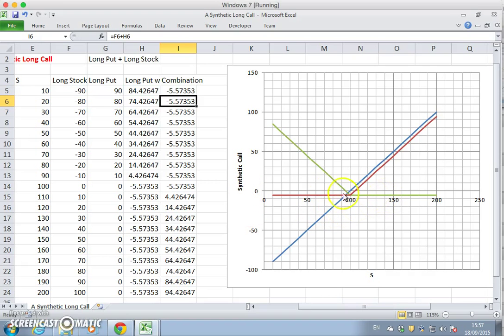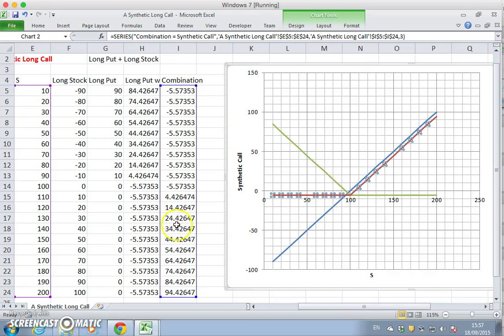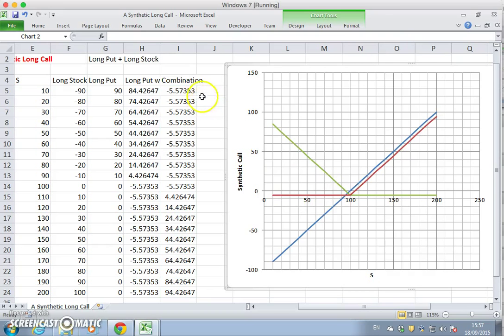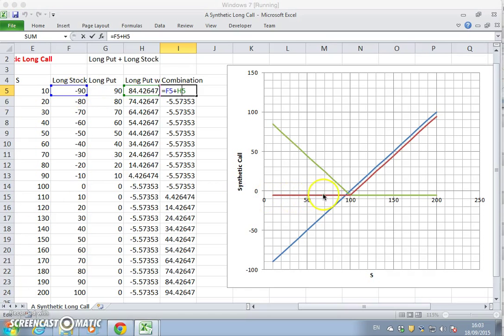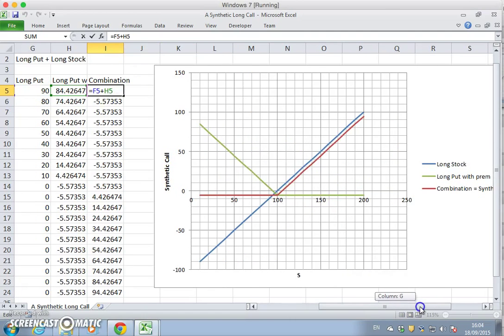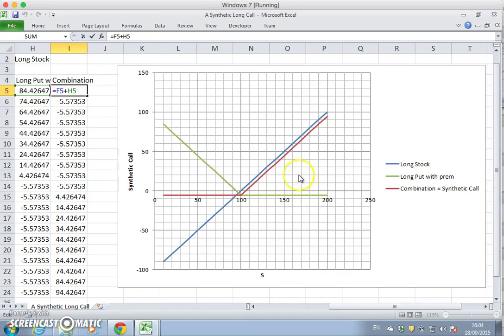to a long call. So the red here represented a long call position, and the long call position was produced by taking the sum of the long stock and the long put. So we have the combination leads to a call.